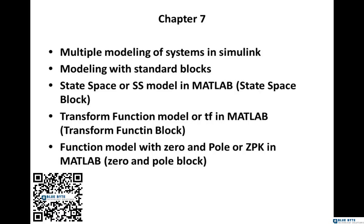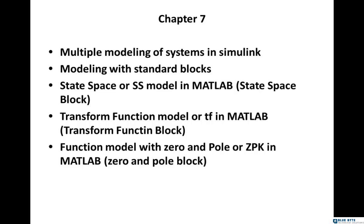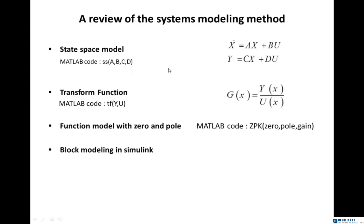But it is not the only way. The next method is state space or ABCD matrices. I will explain it in the next slide. State space equals ss code in MATLAB. Then we have transfer function model or tf in MATLAB transfer function block, and function model with zero and pole or zpk in MATLAB or zero and pole block.